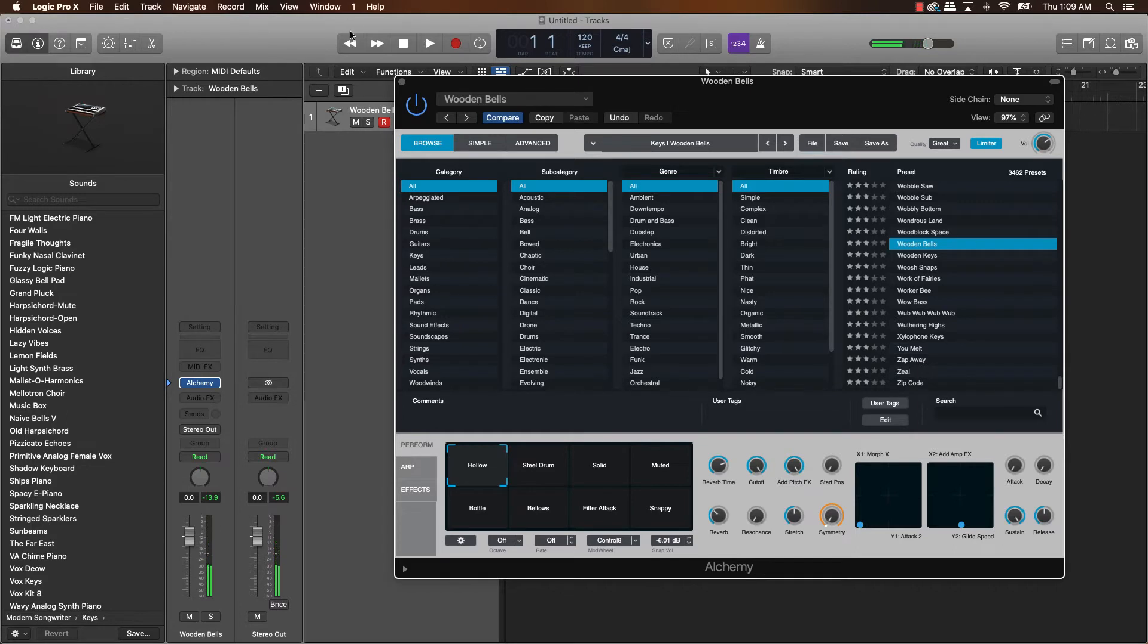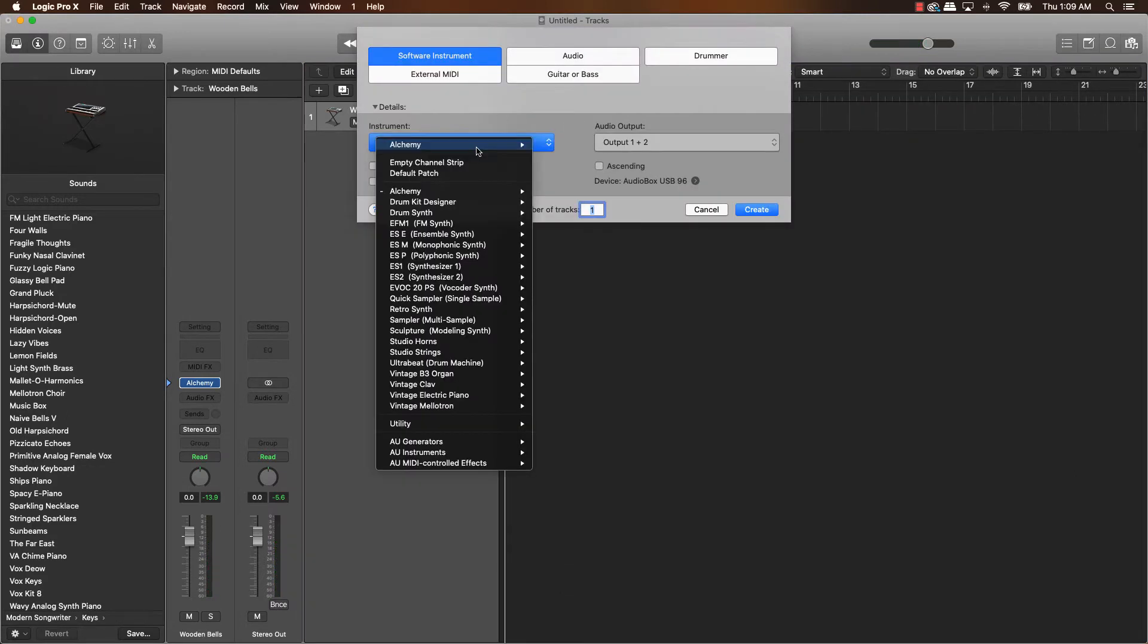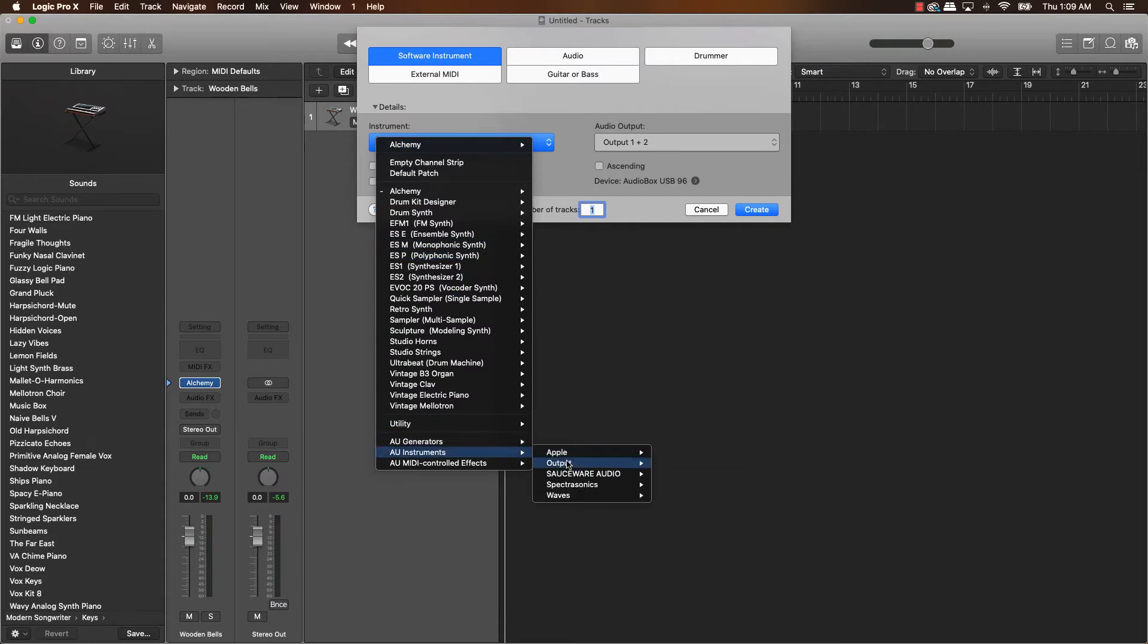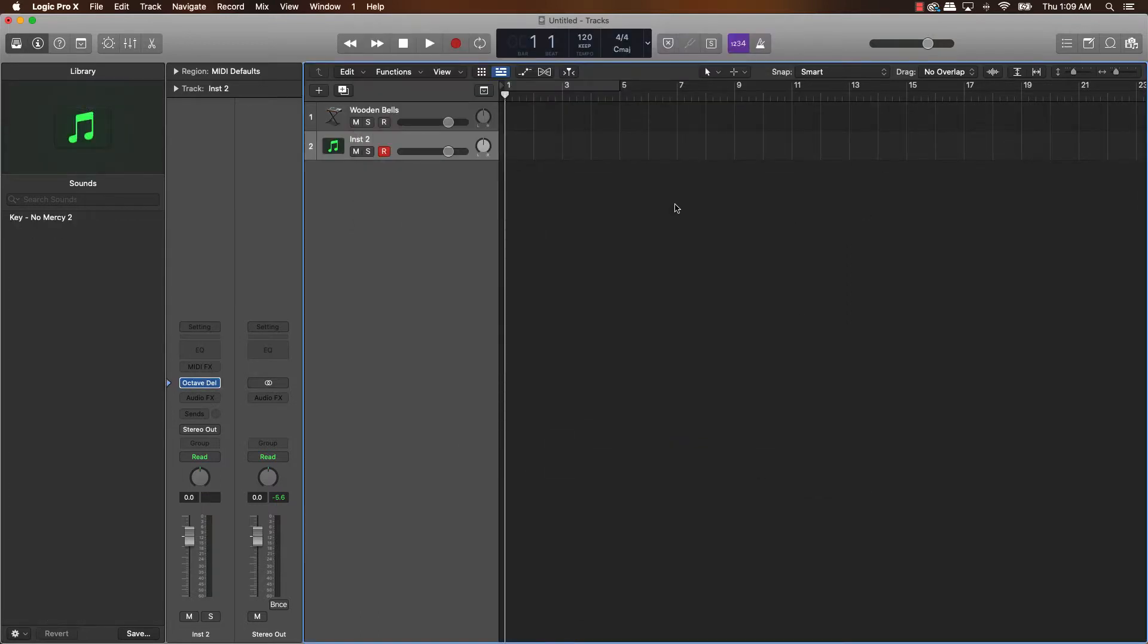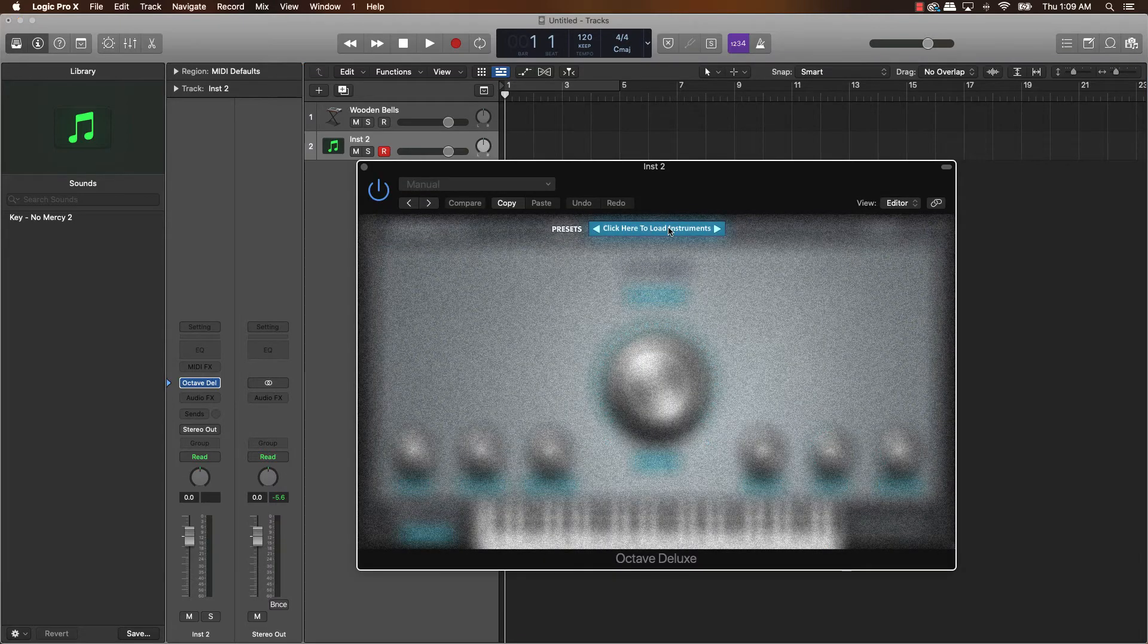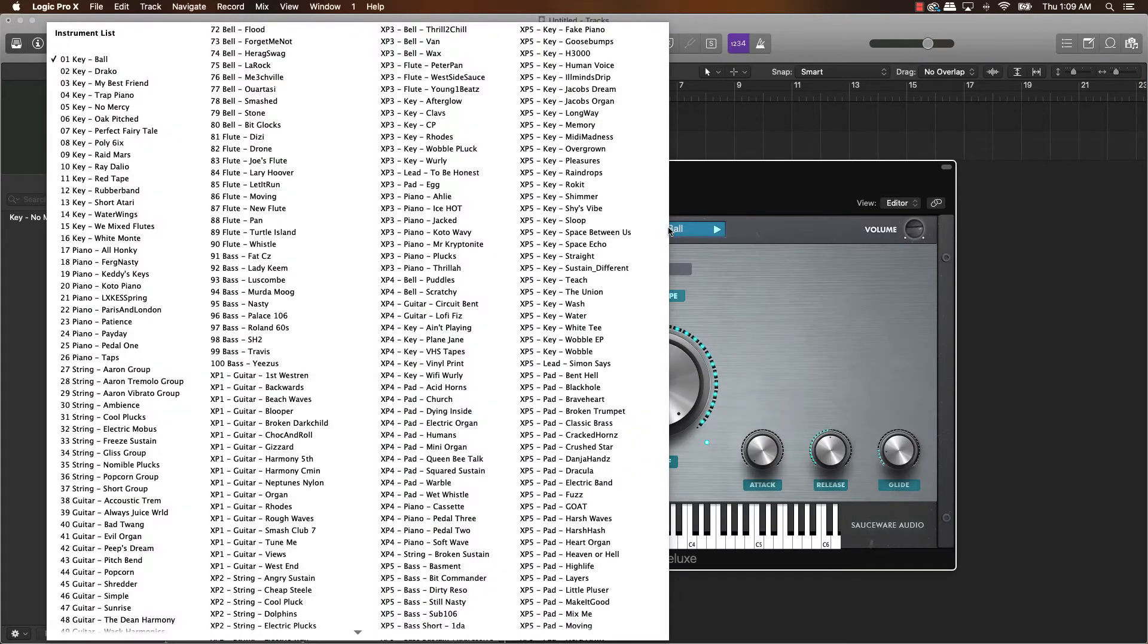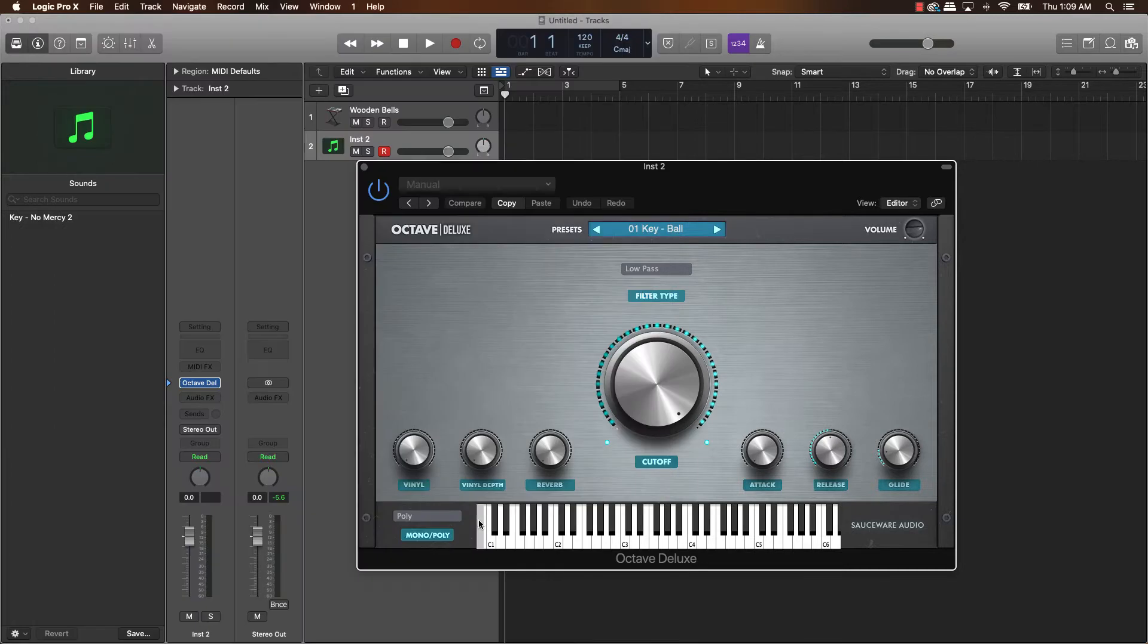All right. That's the wooden bells there. And let's listen to Octave Deluxe. Okay. So we're going to go here and to the instrument and boom, software, audio and boom. Okay. So this is Octave Deluxe. Open that up. Click here to load the sounds. And we got different pianos and stuff like that. Let's go to this.